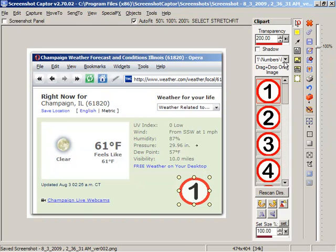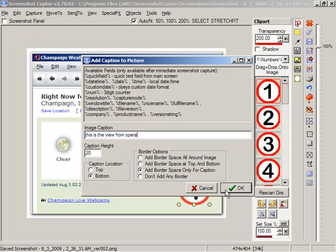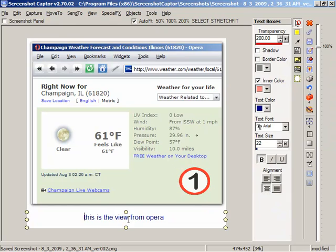What else can we do from the object editing? We might add a caption like this is the view from Opera. And there's a added a text box. We can come back and edit that later if we want of course.